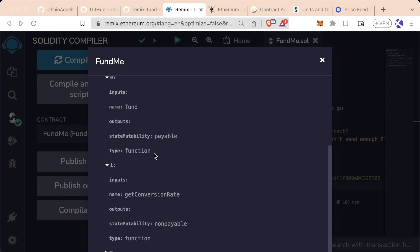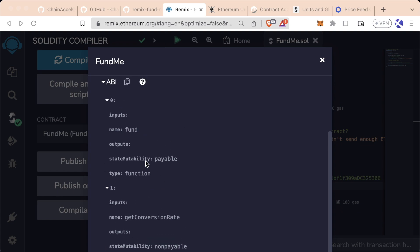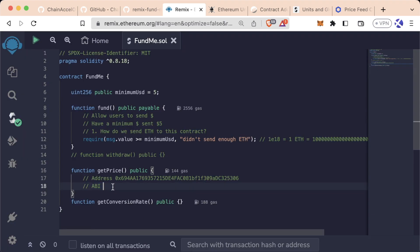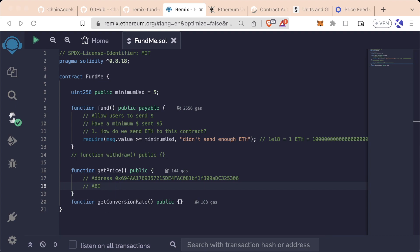The ABI itself doesn't actually need to include any of the logic. It just needs to say, hey, these are the functions you can interact with. And here are their inputs. And here's whether or not they're payable. And here's whether or not their view functions, et cetera. Like I said, though, this kind of is a white lie. You can also use a function selector or some other ways, but we're just going to ignore that for now. How can we get the ABI? There's a concept in Solidity known as the interface.